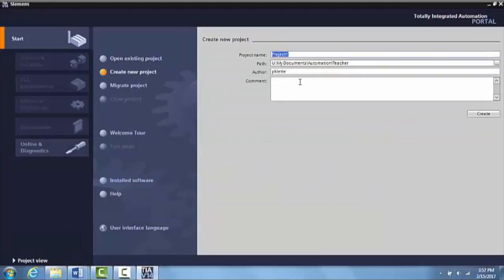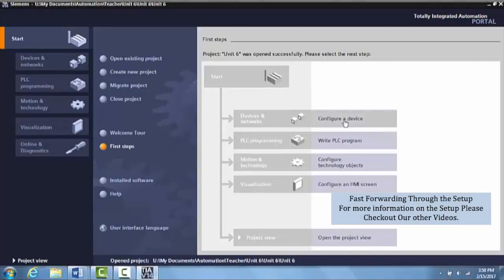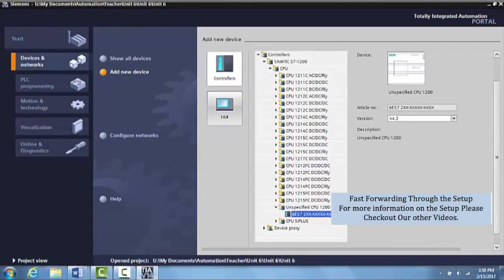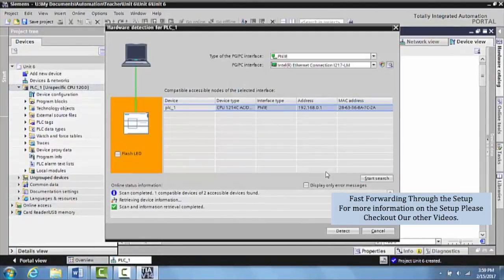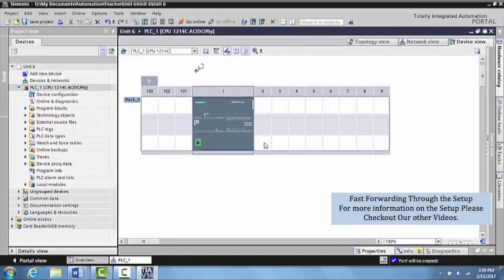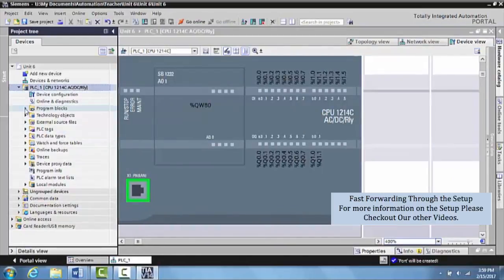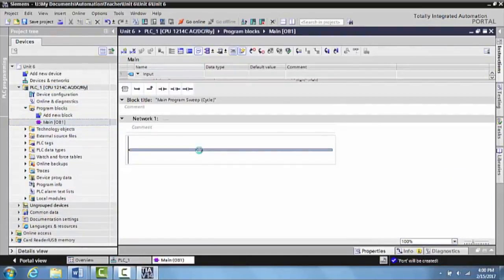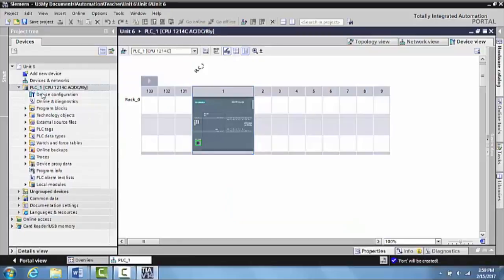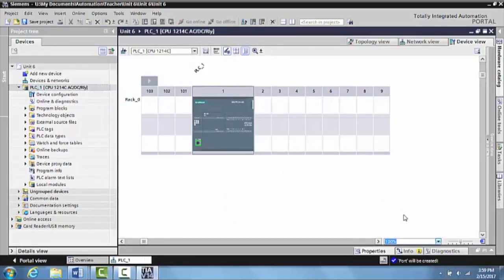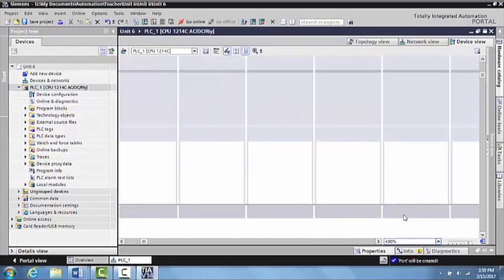New project, save this as Unit 6. Our PLC device shows up on our project tree and here's the actual PLC here where we can go ahead and zoom into level 400.